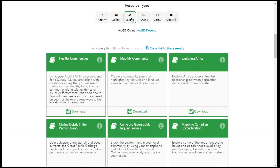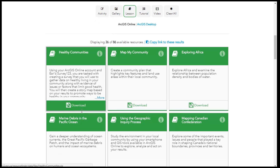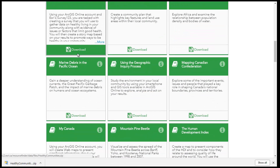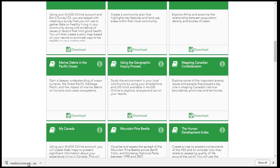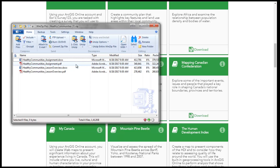In lessons, students create maps and analyze data to understand a topic, make a decision, or solve a problem. Each lesson is packaged into a zipped file and is composed of an overview and assignment document.